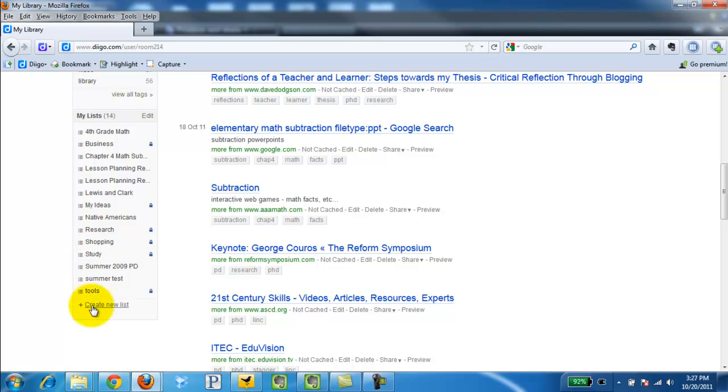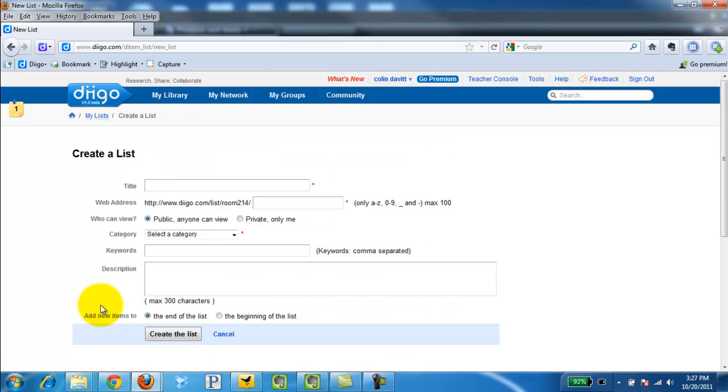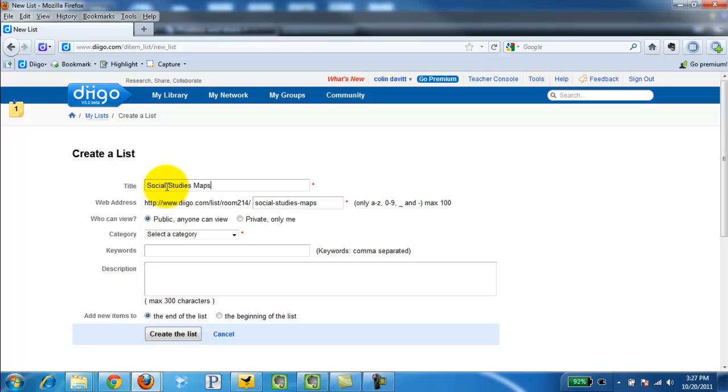At the bottom it says create new list. I'm going to click that. I'm going to give it a title. I'm going to call it Social Studies and Maps.